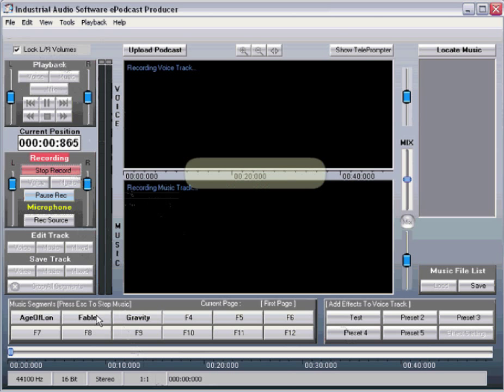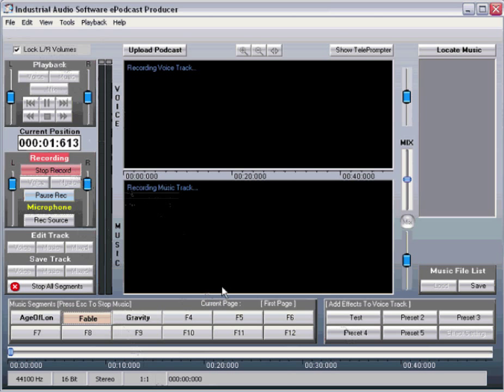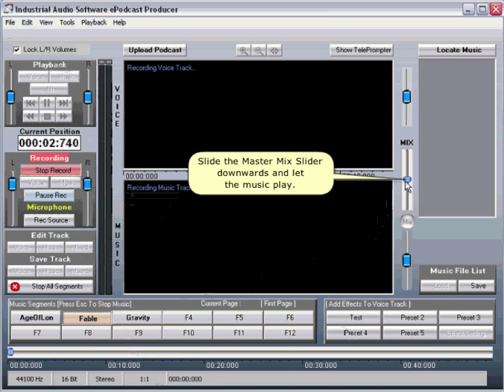Press the F key on your keyboard associated with the music file you want to play, or you can use your mouse to click the corresponding button on the screen. Slide the master mix slider downward and let the music play.